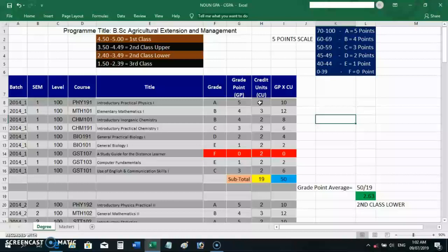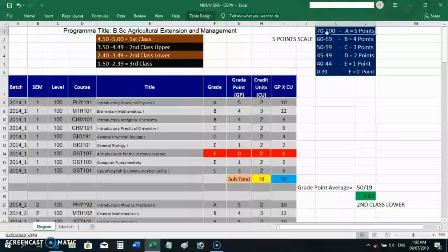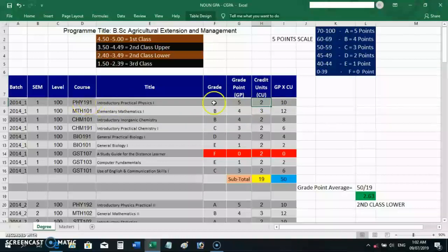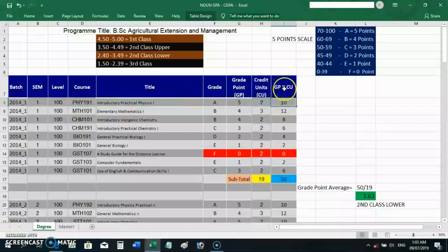It is good as a student to take control of your studies. Let me show you how I made these calculations. This person got an A for Physics 191. The grade point for A is 5, and the credit unit for PHY 191 is 2. So you multiply grade points times credit units: 5 × 2 = 10. That's the grade point earned for that course.